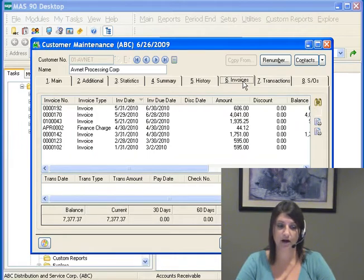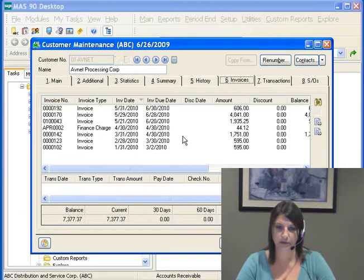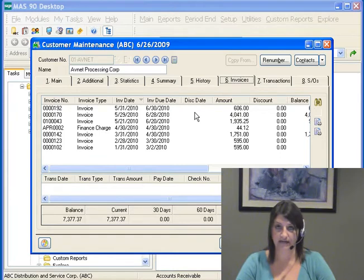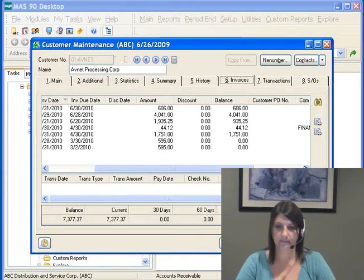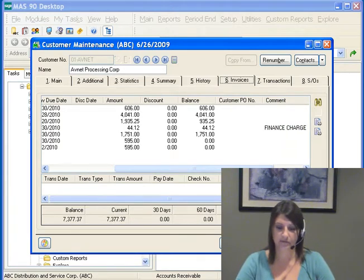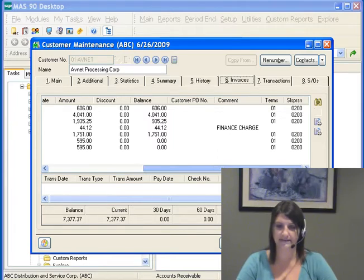The Invoice tab is used to display a list of all open invoices for the customer and any payments and adjustments applied to the invoice. If you selected to display zero balance invoices in Accounts Receivable options, zero balance invoices are included on this tab. The Invoice tab is broken out into three areas. The first window shows the invoice type, invoice date, invoice due date, a discount date if applicable, the amount of the invoice, any discounts, and the balance. If we move our bar over, we can also see customer PO number, comment, the terms code, and the salesperson assigned to that invoice.